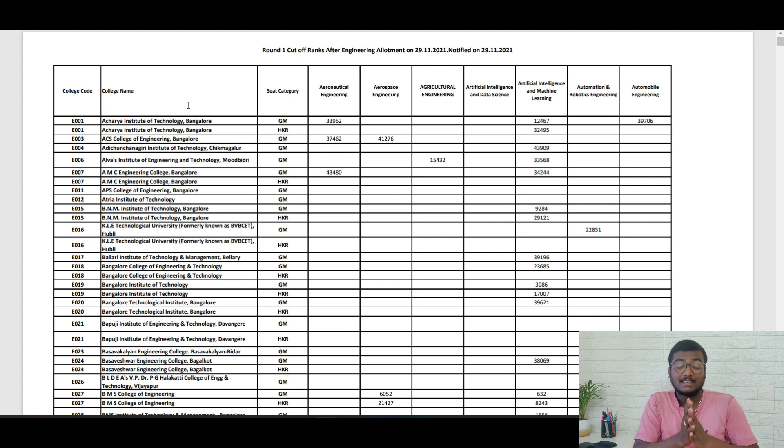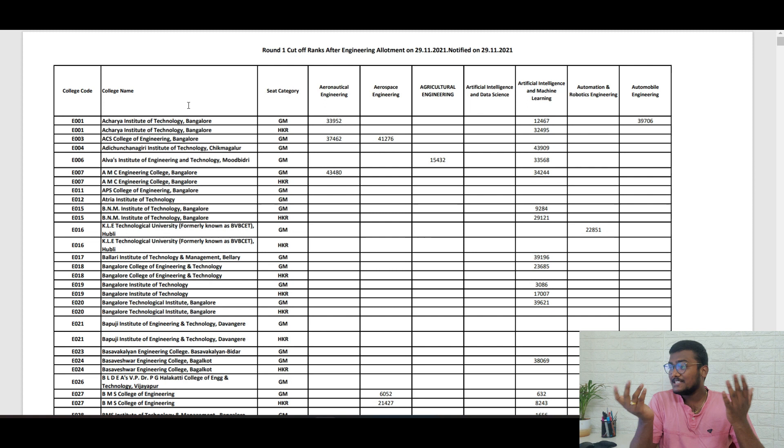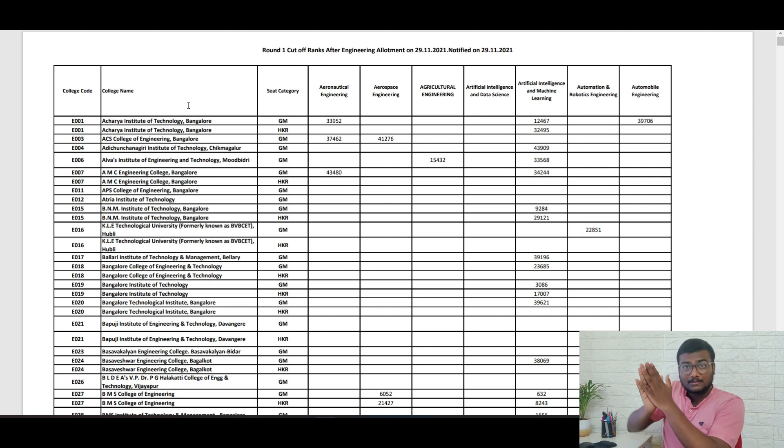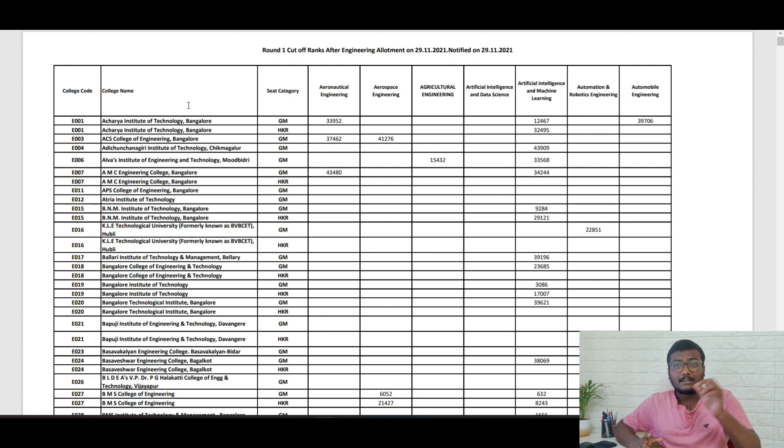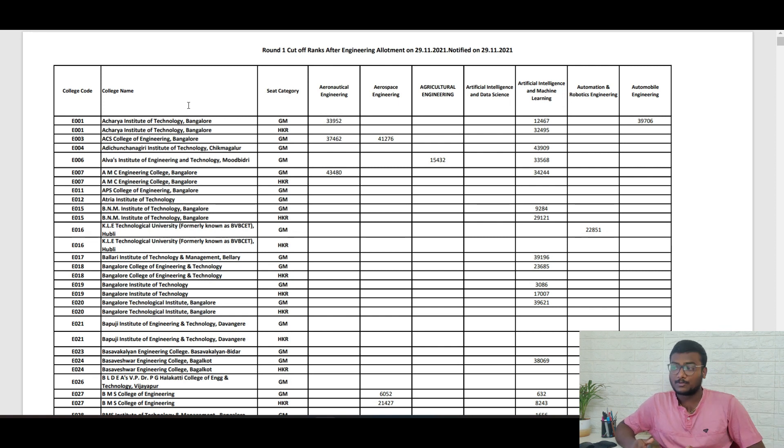If your luck permits, there can be plus or minus 1000 also. That depends every year. Now I'm showing you last year's cutoff so you'll get an idea of which college you're going to get. Accordingly, try to choose the options.